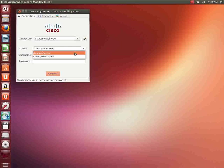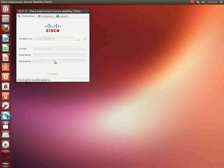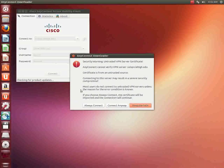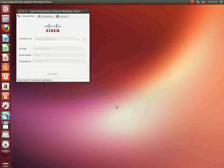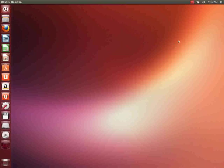We'll log back in again real quick just for demonstration purposes using general access. I'll type in my password and again, it's going to ask me if I want to connect anyways, and we went and connected. So that's all there is to loading Cisco AnyConnect VPN software on Ubuntu 13.04 32-bit operating system. Thanks a lot. I hope it was informational and have fun VPNing.